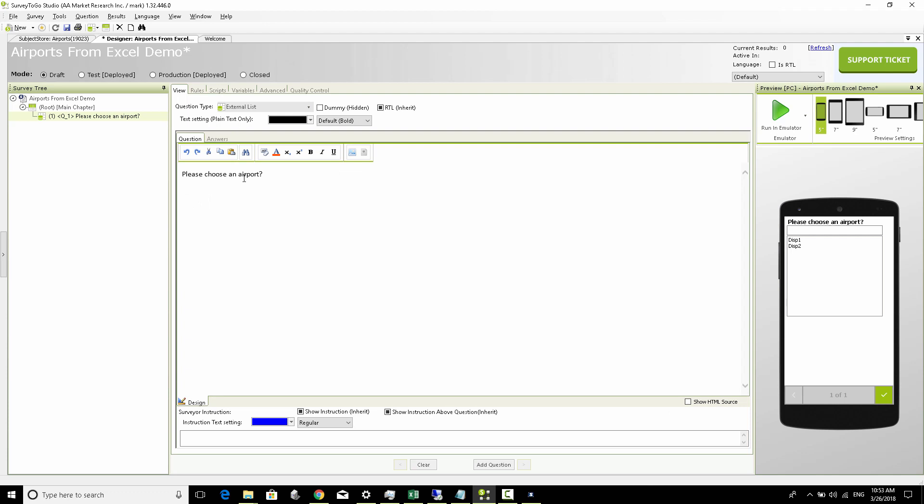So let's see how it looks like by clicking the run in emulator button.